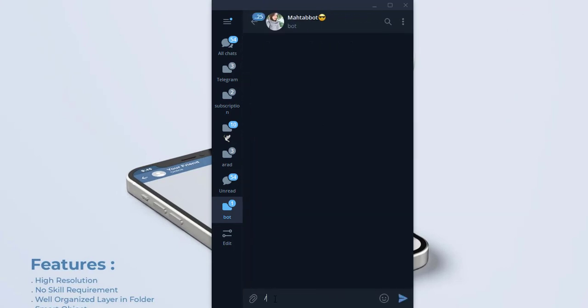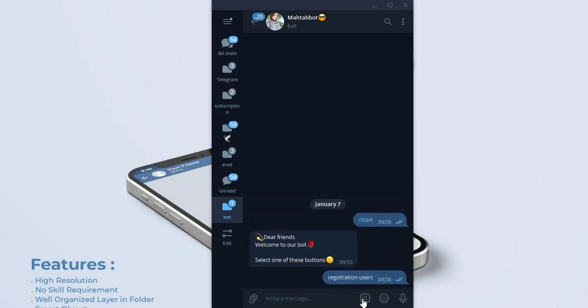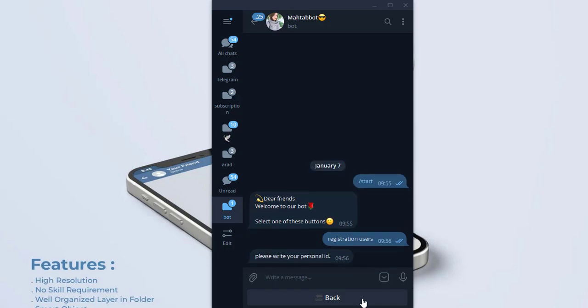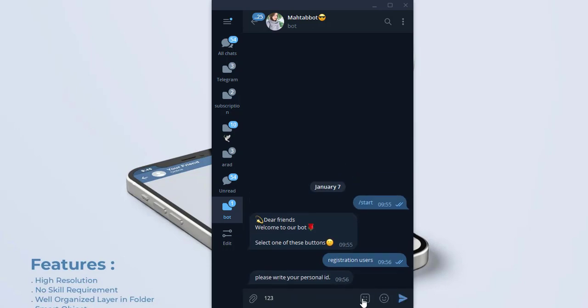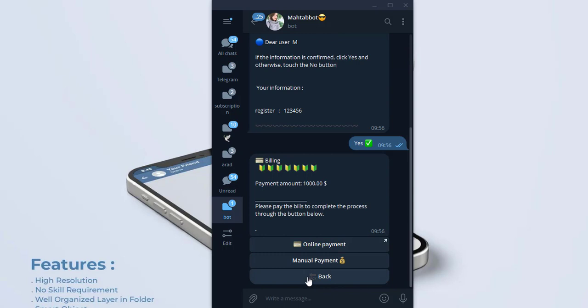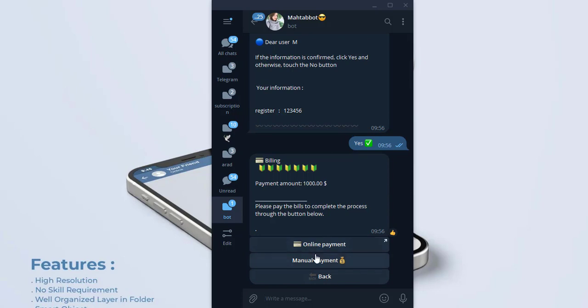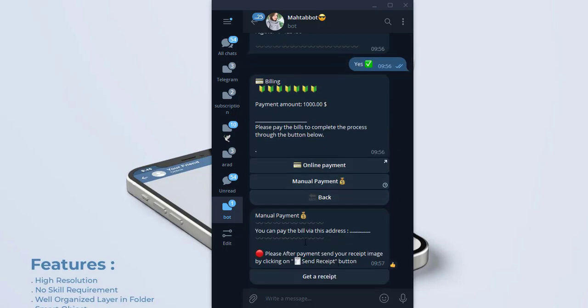Write a slash to start. And this is the form maker button I've created. Please write your personal ID. If your information is correct, click on yes. And you can choose online payment or manual payment. I want to show you manual payment here. This is the text.